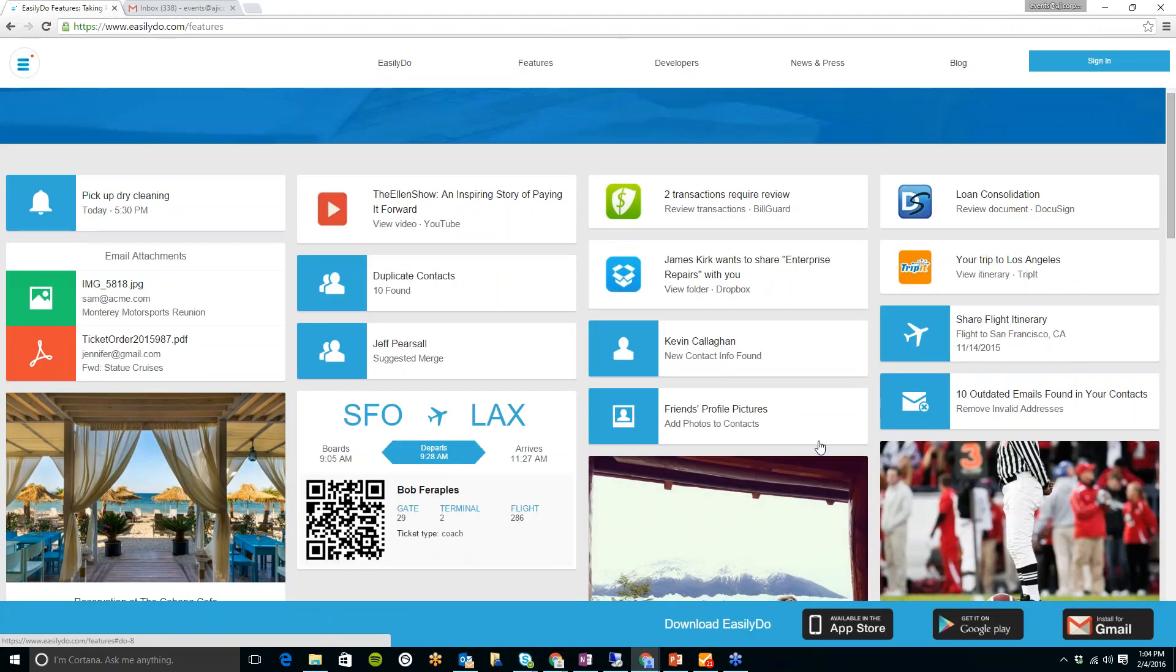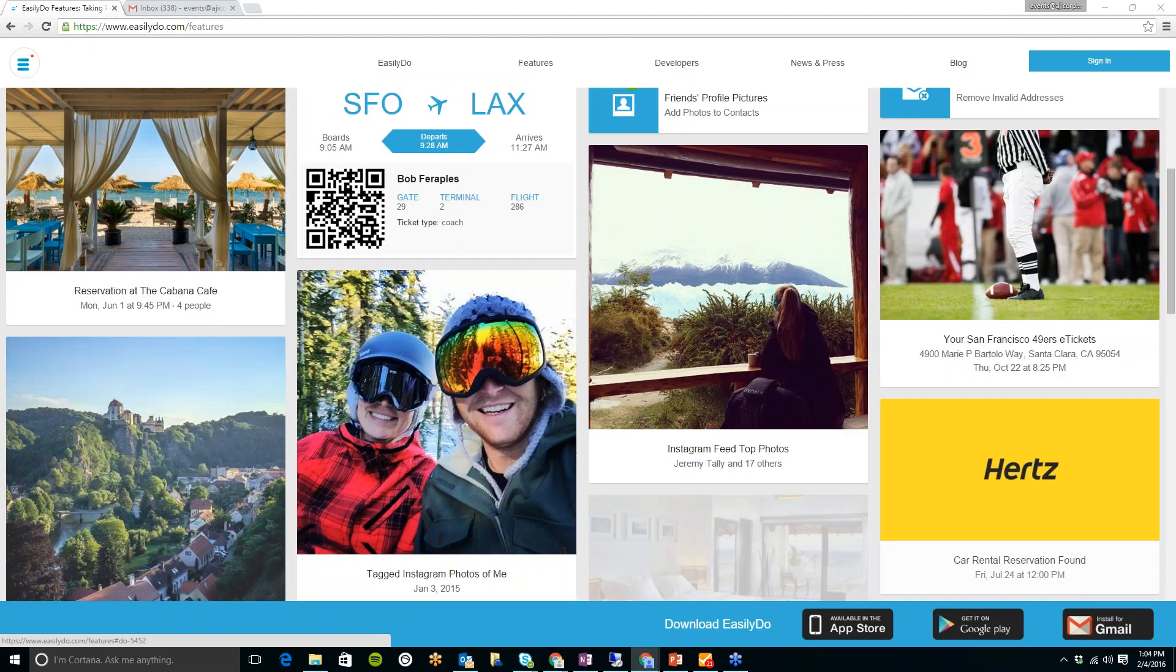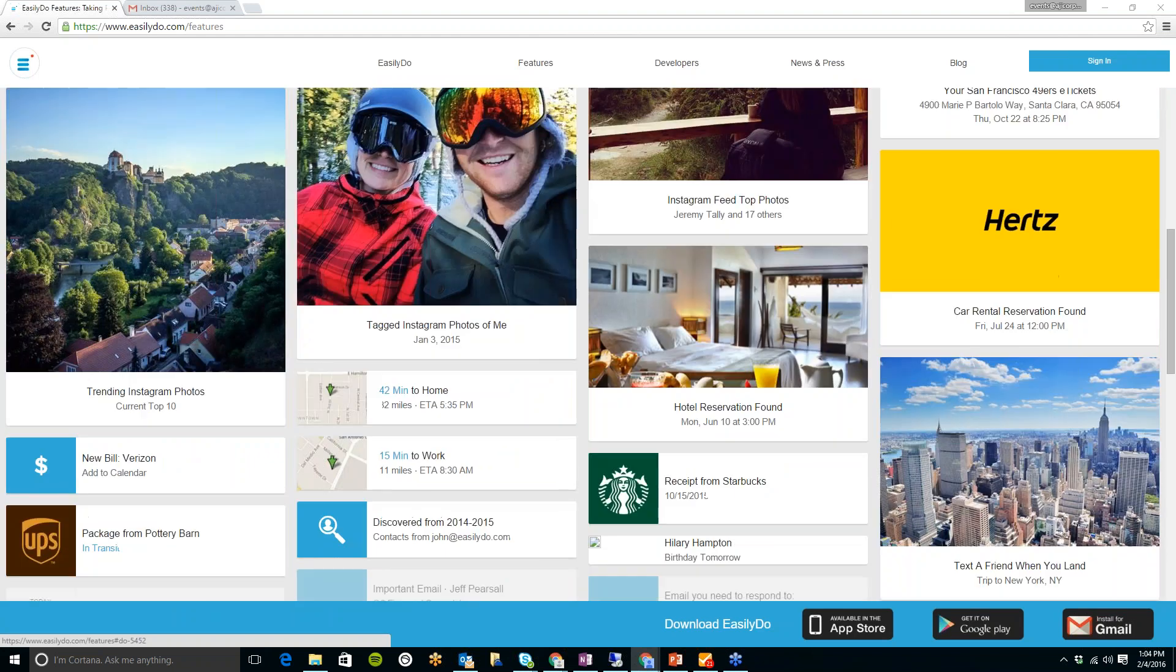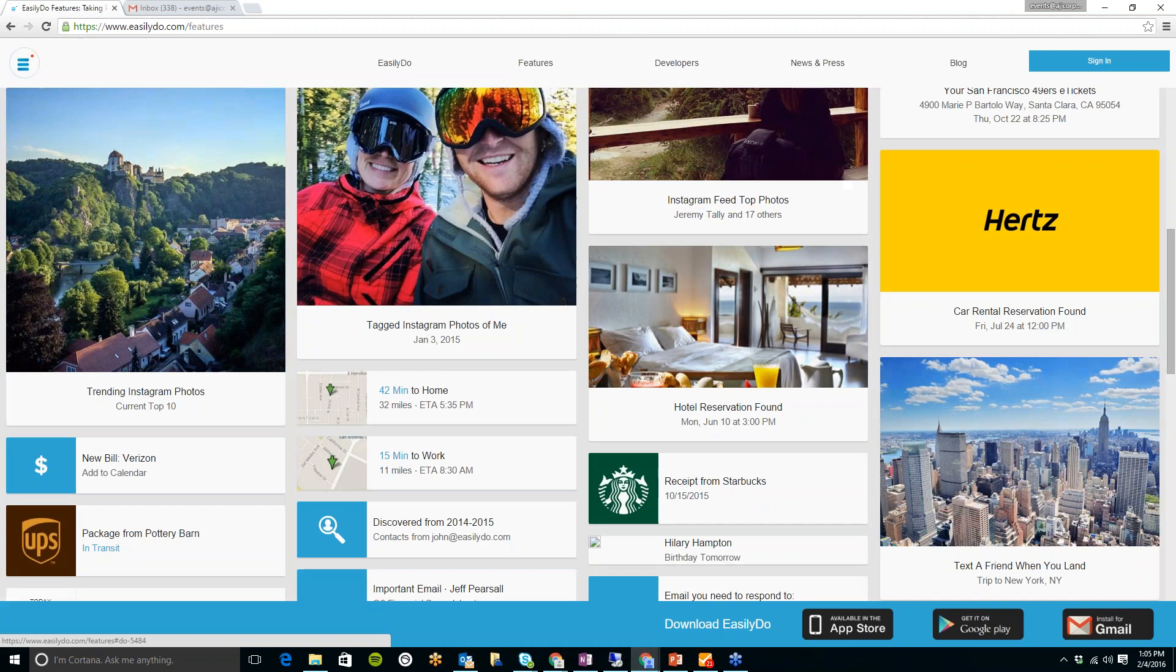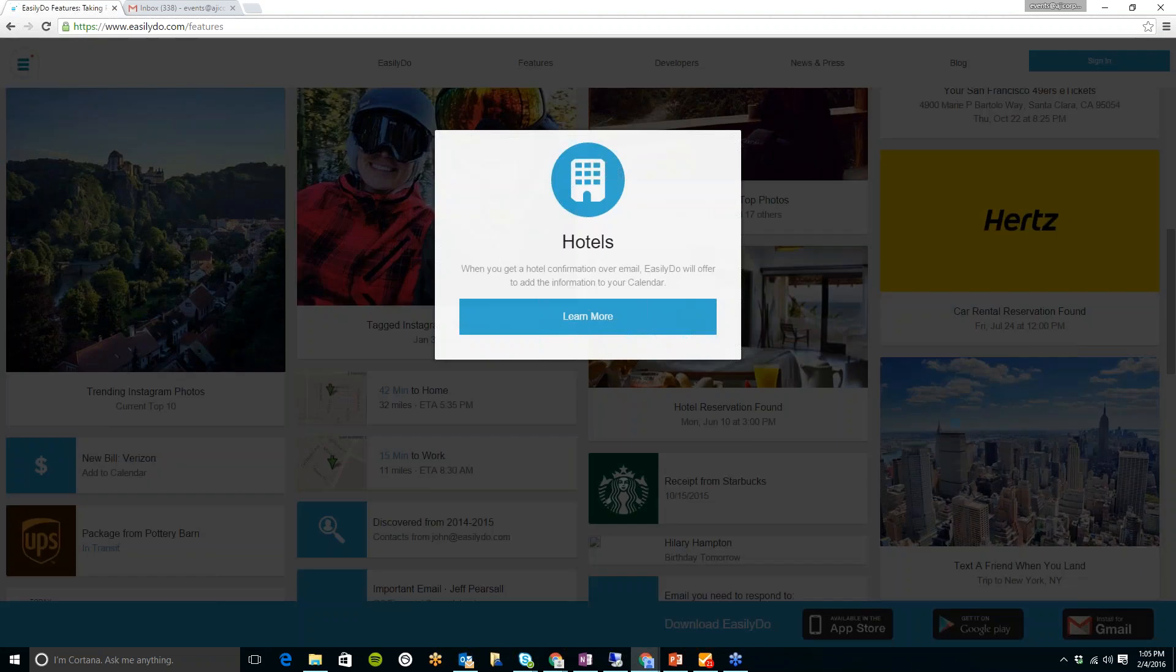Also, it goes through your email. So, for example, if you have dinner or a hotel reservation, it will create a card for you. Just like this one, it'll have the date, time, and location, all of that information for you.